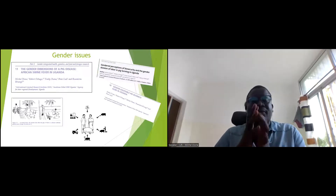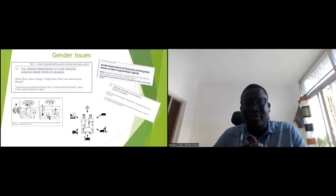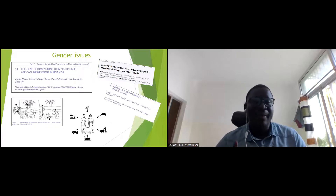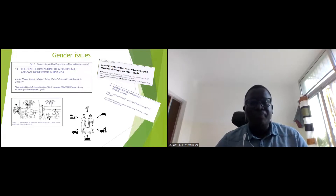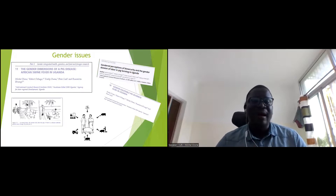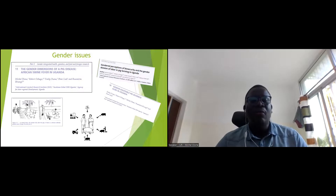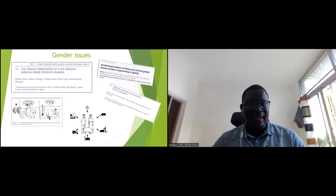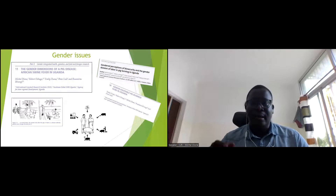Another aspect of our value chain assessment was the gender dynamics of African swine fever and biosecurity. We studied the role of women in pig keeping and the division of tasks and labor at the farm level, which determined how we made our value chain inclusive, specifically targeting women.